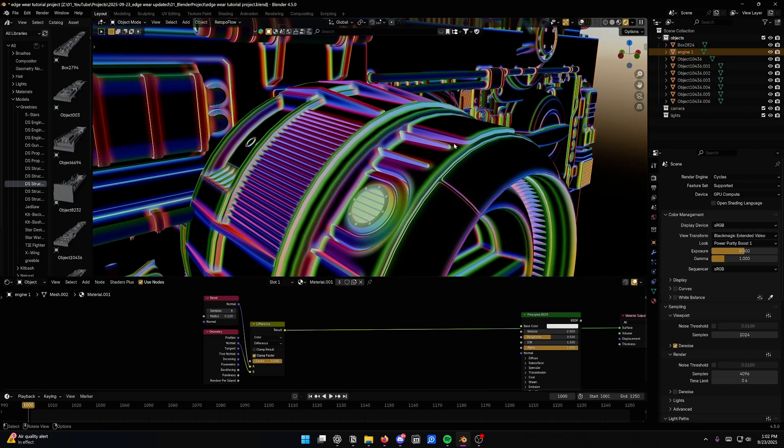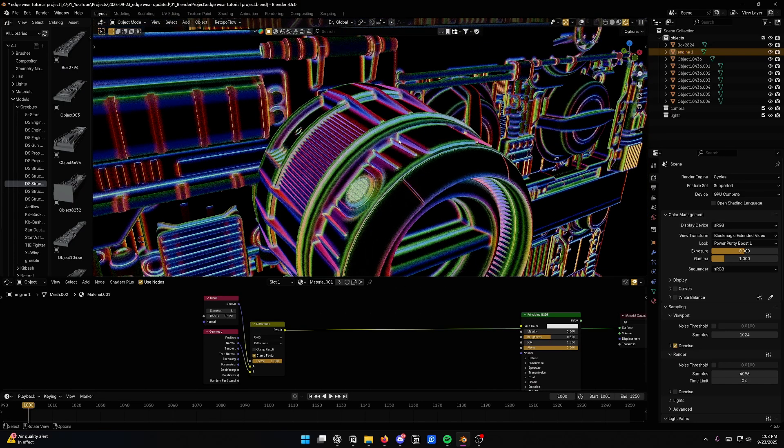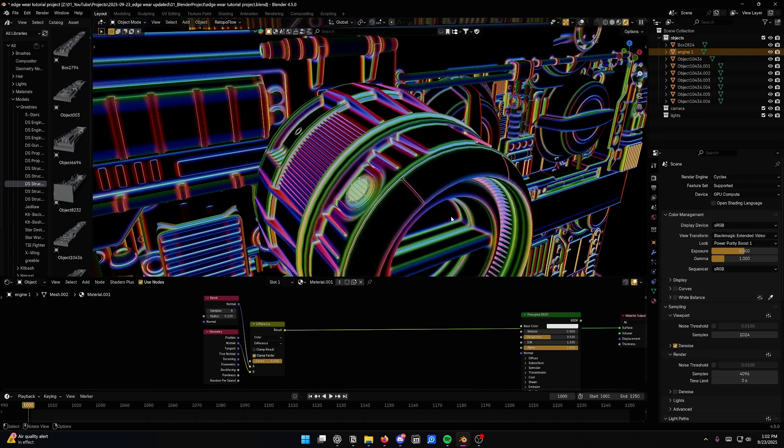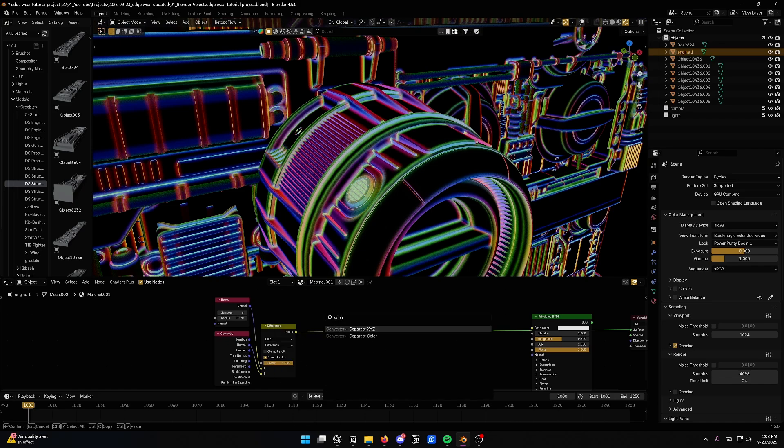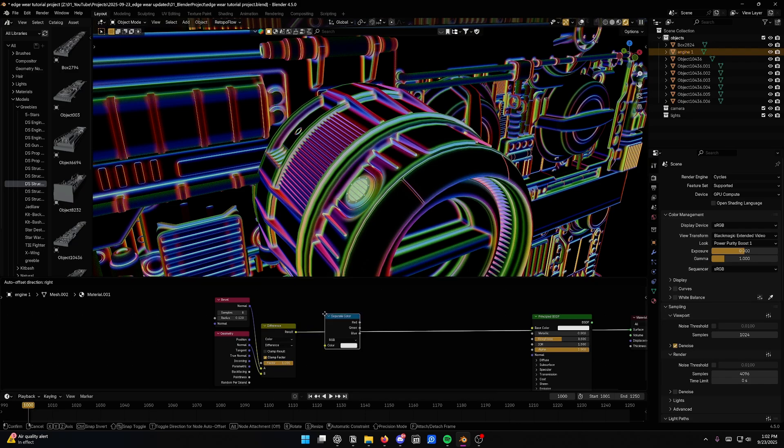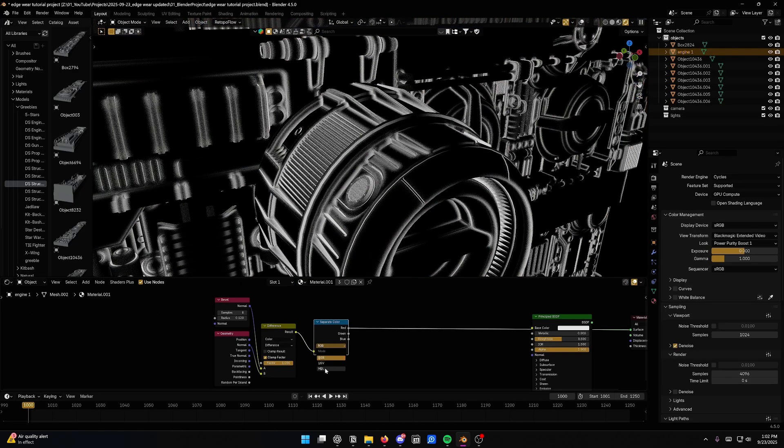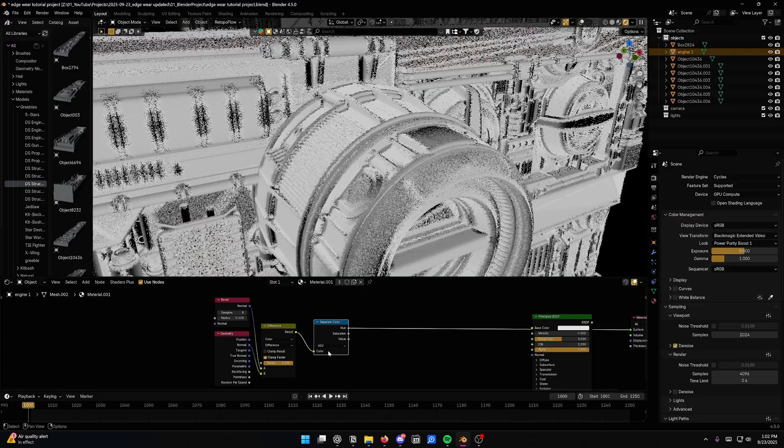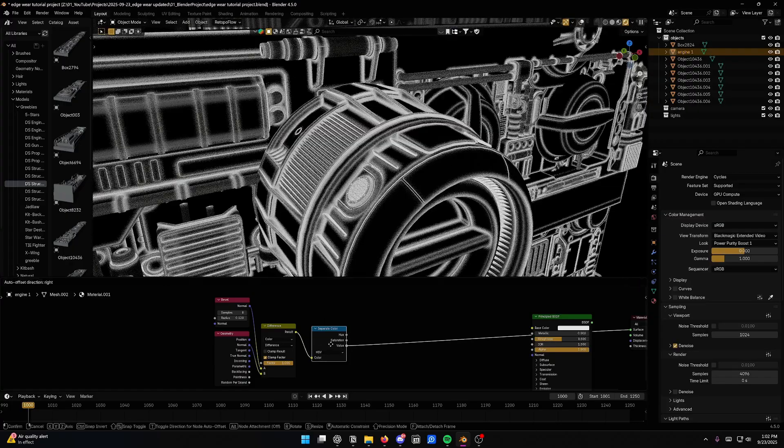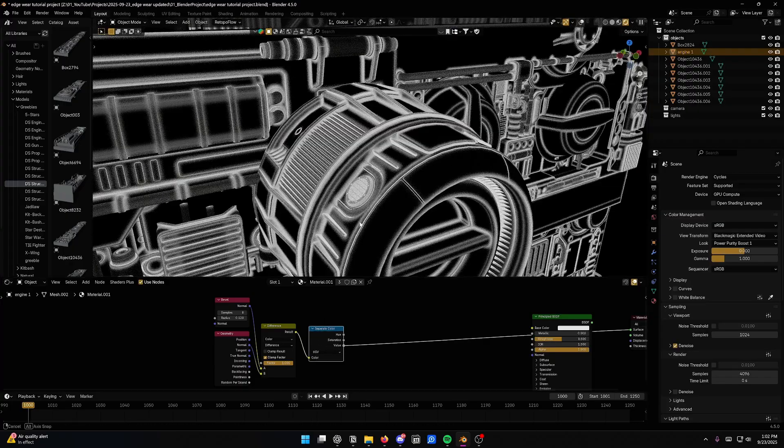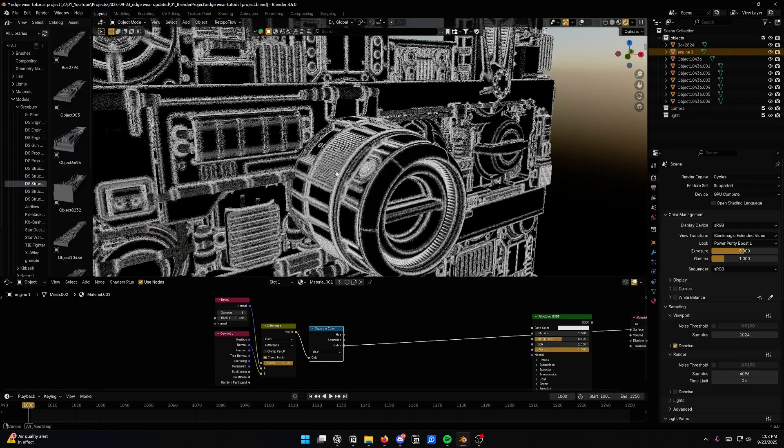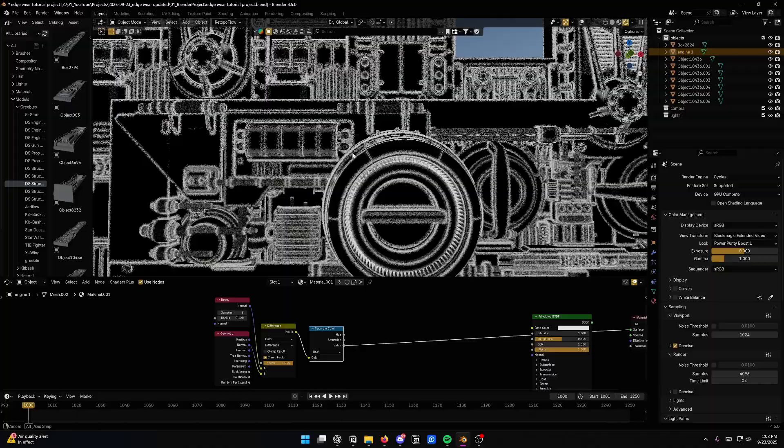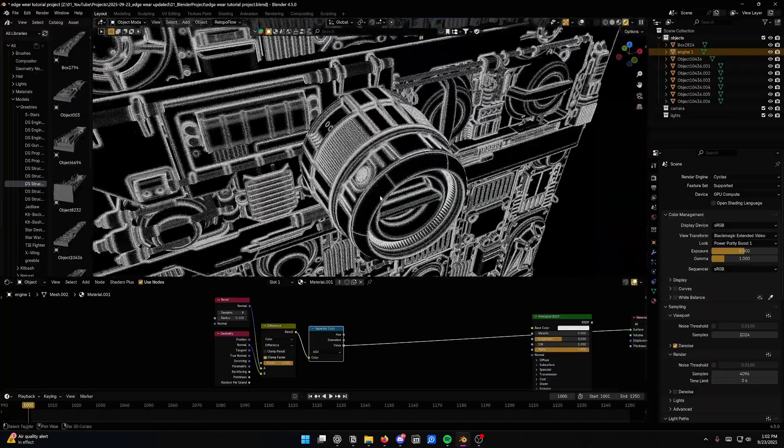But the problem is with colors and stuff like that, sometimes they don't work super well as factors. So we'll use a separate color node, set it to hue saturation and value, and we're just going to preview the value out. And that is going to give us basically our edge wear edge detection setup.